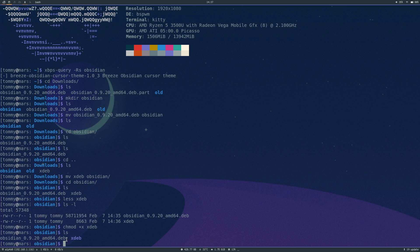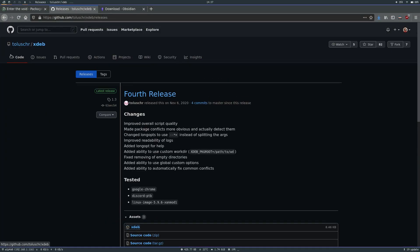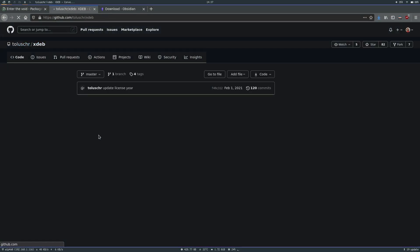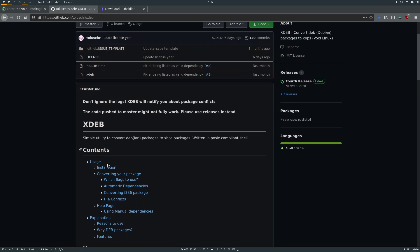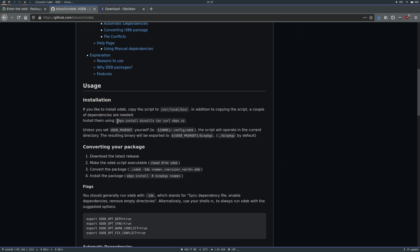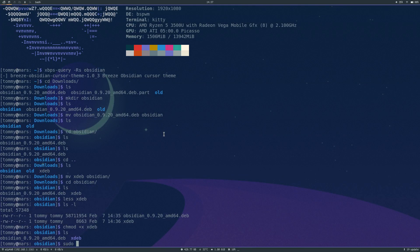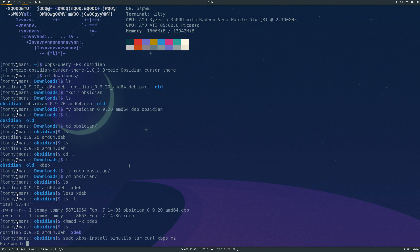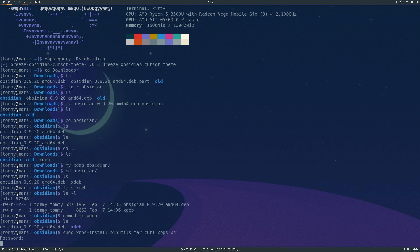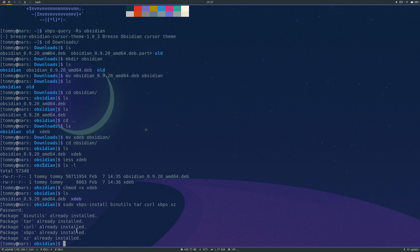We can now see it's turned purple on my system to show it's executable. Next, on their website there are a few dependencies required for this, so we're going to install those. We can copy that command, go back to the terminal, add sudo, and run it. I think I already have all of these packages — yeah, already installed. But you will need to install these dependencies.